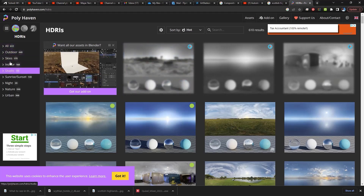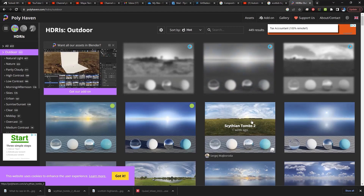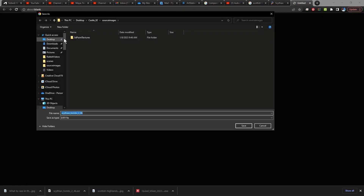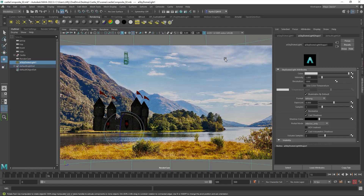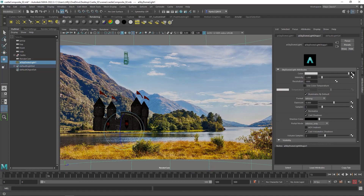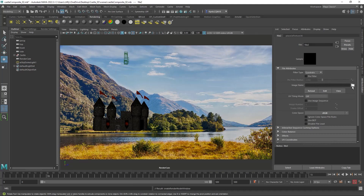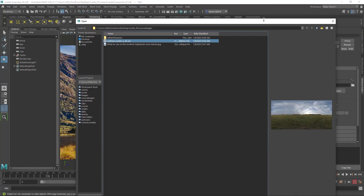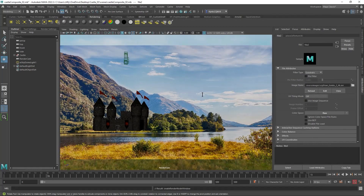I used the outdoor filter and grabbed one I liked. When you find the one you want, click Download, select your resolution and file type — EXR is fine — and make sure you put it in the source images folder of your castle project folder. Back in Maya, select the skydome light, come over to the color slot, click the little checkerboard, select 2D Textures File, click the folder, and select that EXR file. That will put a skydome around the scene.